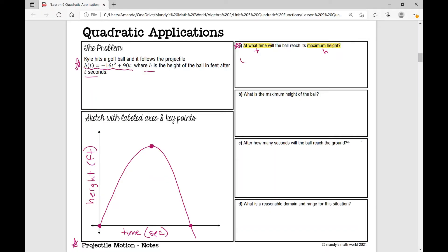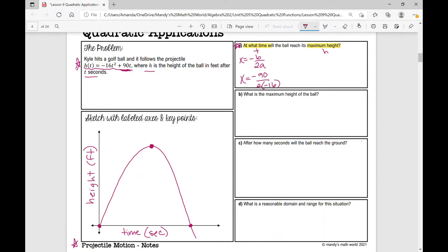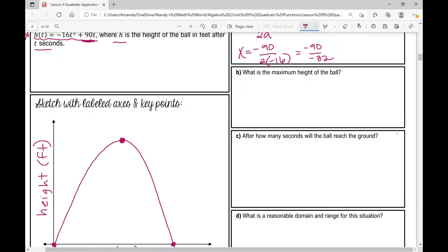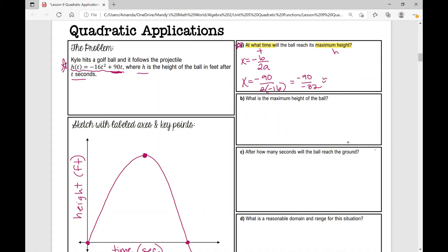We're going to use the formula x equals negative b over 2a. That gives me the x value of my vertex. Using our equation negative 16t squared plus 90t, we plug in our values: negative b — b is 90 — so negative 90 over 2 times negative 16. That gives negative 90 over negative 32. Using a calculator: negative 90 divided by negative 32, rounded to three decimal places, gives approximately 2.813 seconds. That is the time at which this ball reaches its maximum height.